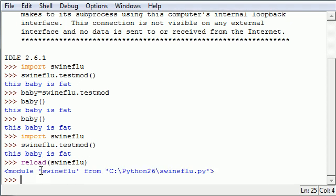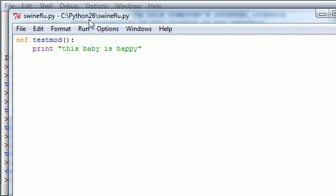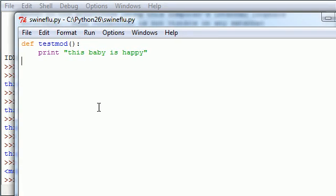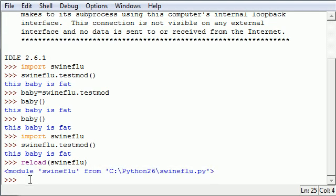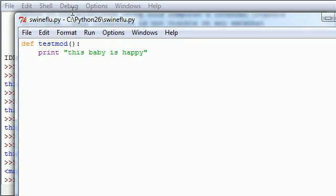This is reload and then inside the parameters put the name of the module so swine flu just like that. And now you just reloaded that entire thing and this is the updated version. So instead of putting import again, if you edit your version you have to put reload.